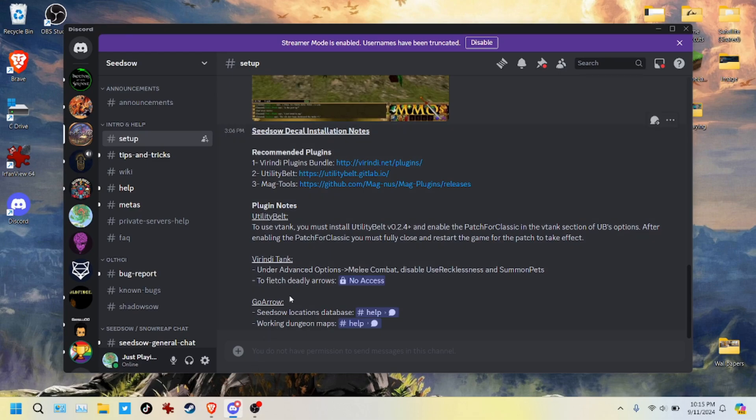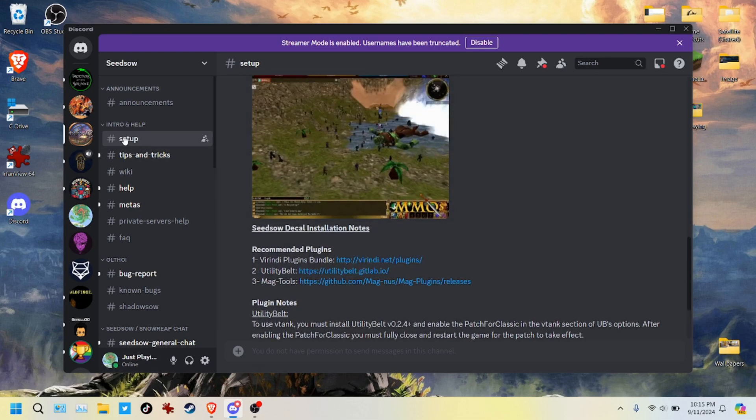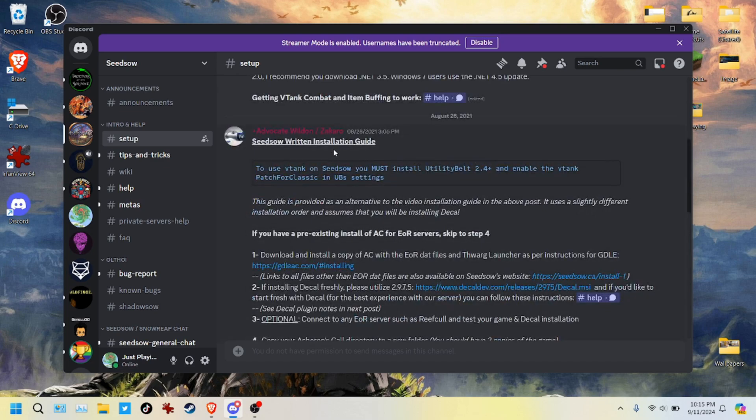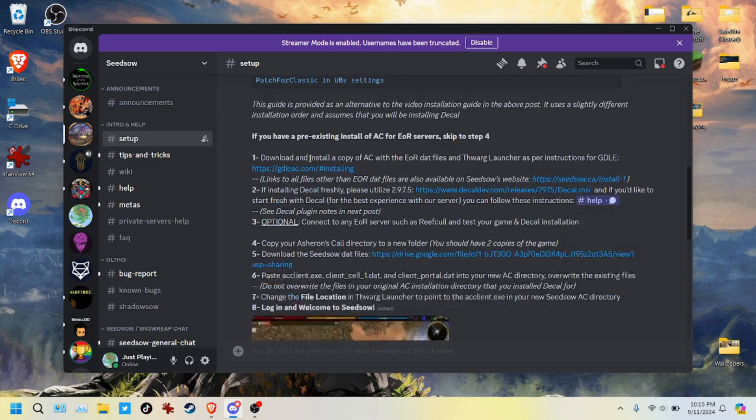Today we will be looking at how to install Asheron's Call, specifically to play on the Seedso server, but you can do End of Retail with this as well. So first things first, if you go to the Seedso Discord you will see these written instructions for installation.